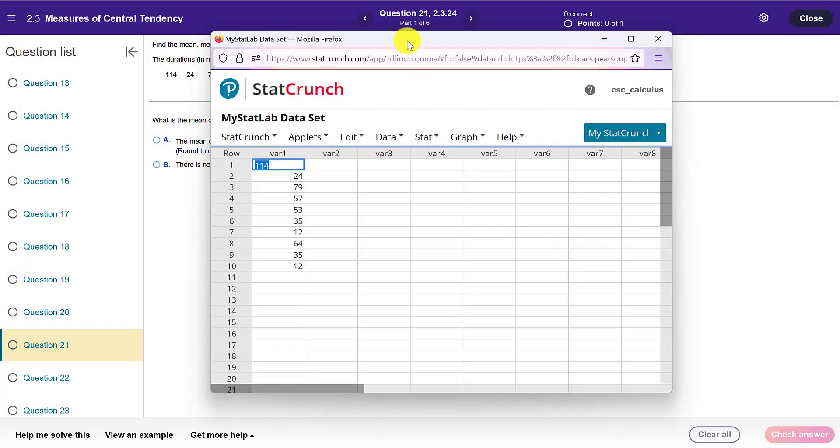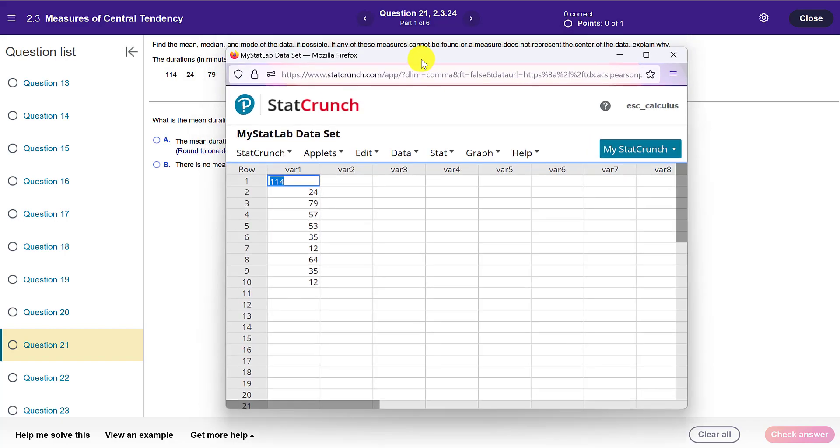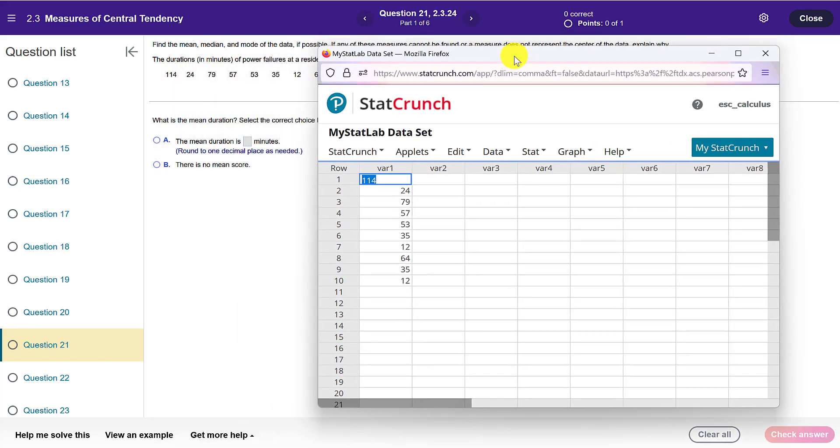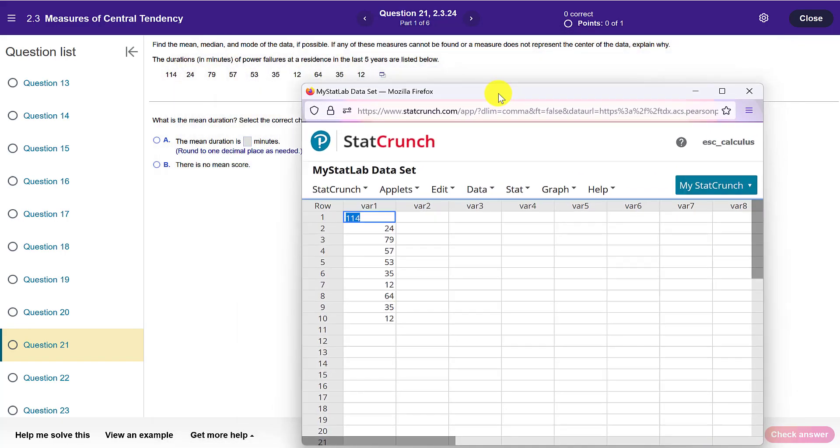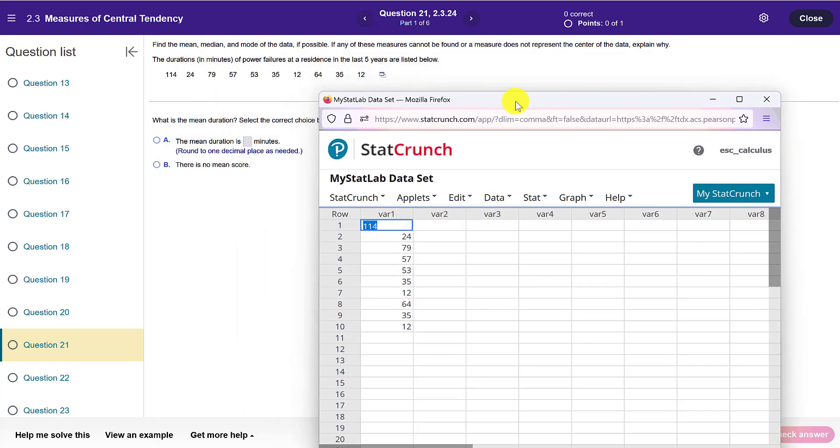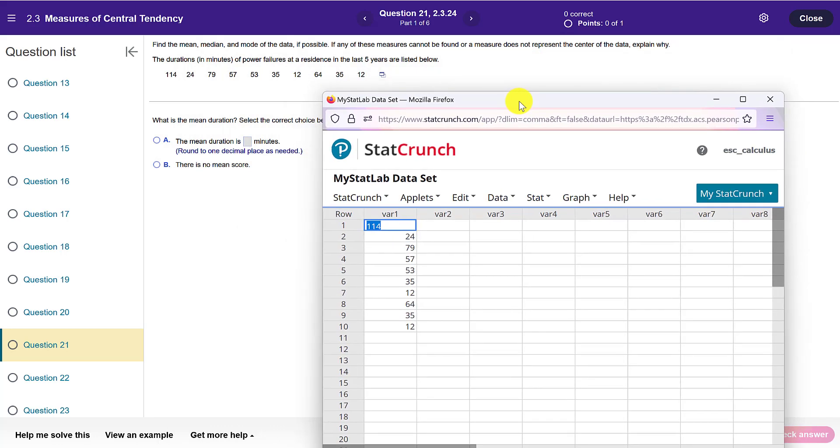Once you've opened the data in StatCrunch, you can actually move this around so that you can go back and read what the question is asking. So the first thing we're asked to do is to find the mean duration.